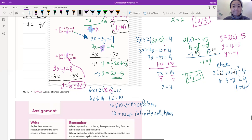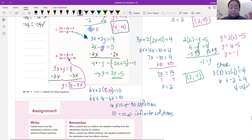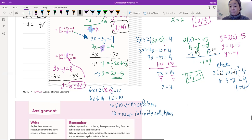Is 16 equal to 10? No. So whenever the x's cancel out and both sides are no longer equal to each other, there is literally no x that's going to make this work. There are no solutions. If the two sides had been equal to each other, we'd call it infinite solutions. But here, we just say: no solution.